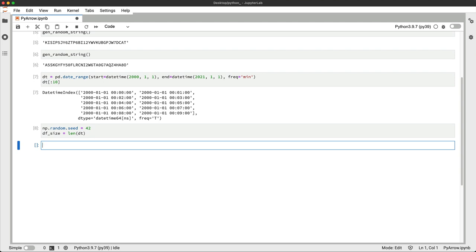And with that out of the way, let's make a dataset. It will contain our date column, five columns for random floating-point numbers, and two columns of random strings.